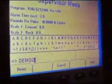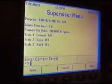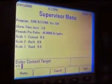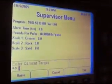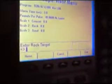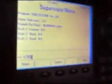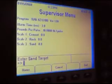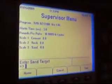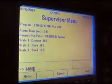Here it is going to ask you for the cement target. Say we want 560 pounds of cement — enter that. The rock target: we want 1,750 pounds per yard — enter that. The sand target: we want 1,450 pounds — enter that.